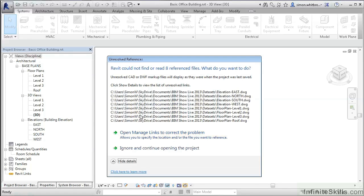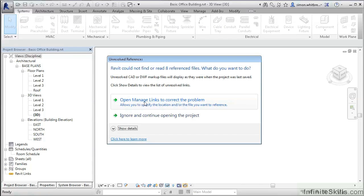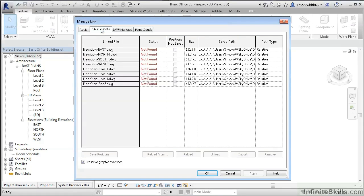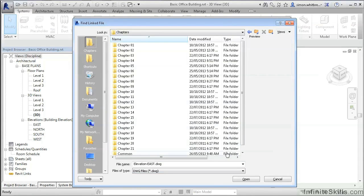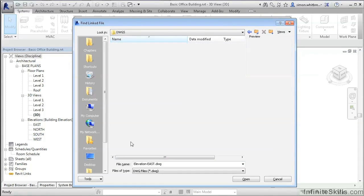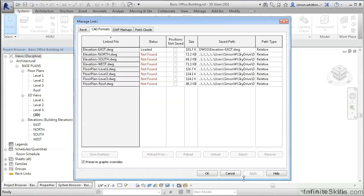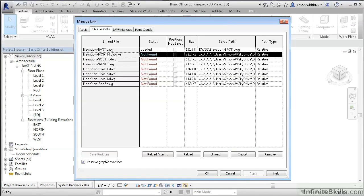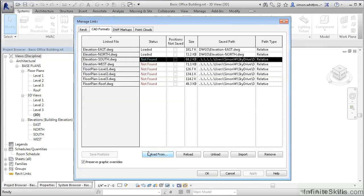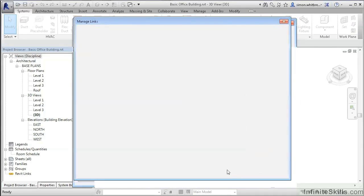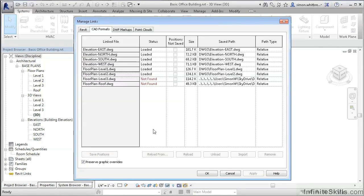Revit also gives you the ability to show details to find out where those files were. If you go to Open Manage Links to correct the problem and look at CAD formats, here we can find the drawings that have not been found and their saved path. Selecting each file in turn, we can reload from and then browse to an appropriate folder until we find the drawings in question and click Open. The unfortunate side of this is that you have to do this for each DWG, but once it's found the path for one, it's a fairly easy process — as long as they are all in the same folder.